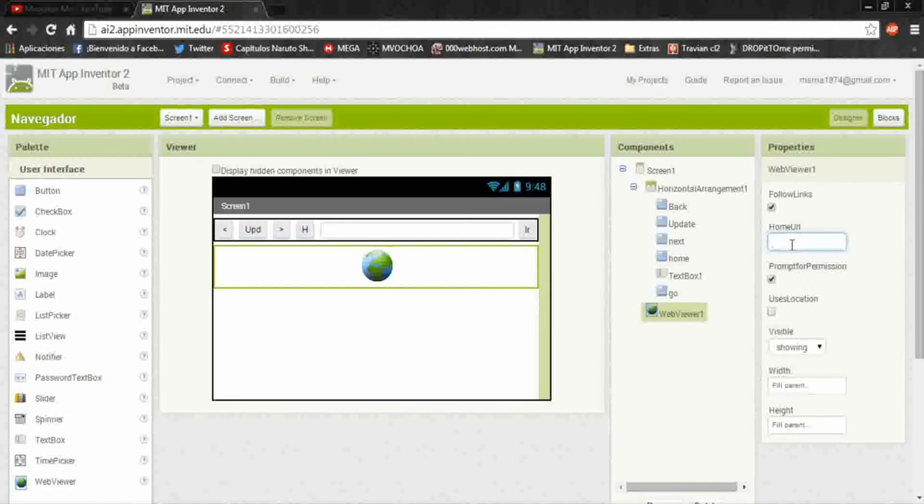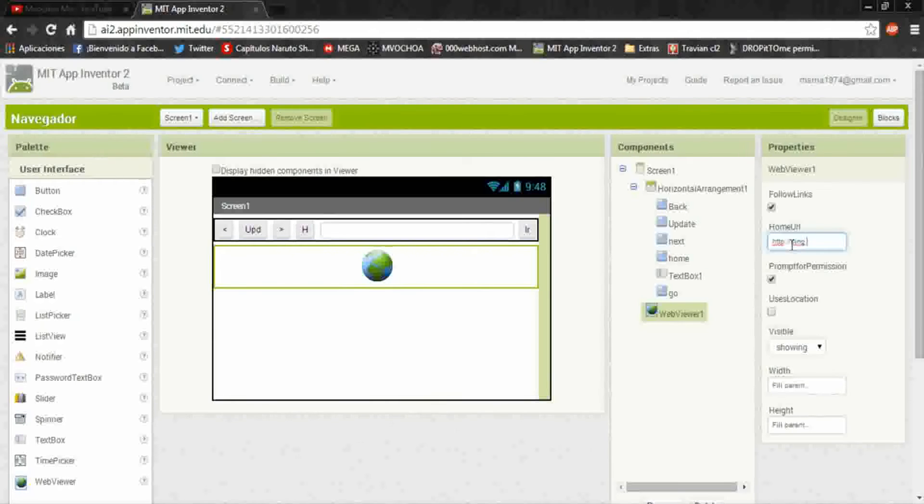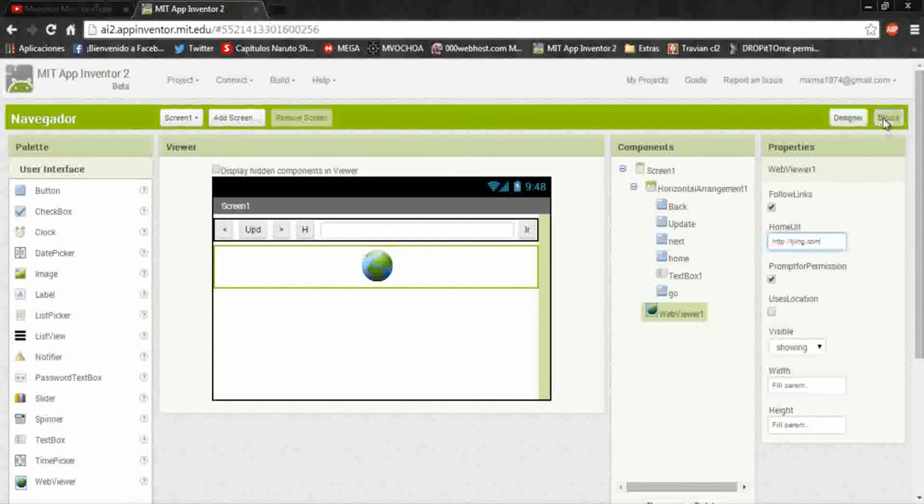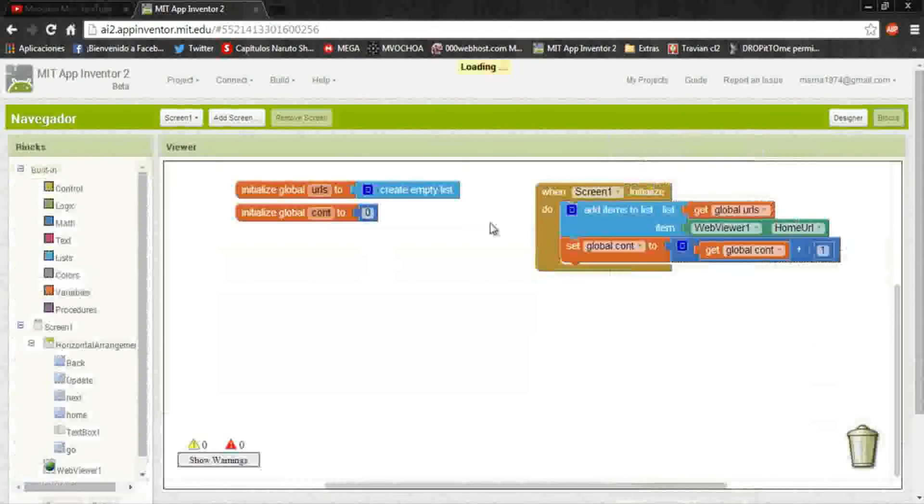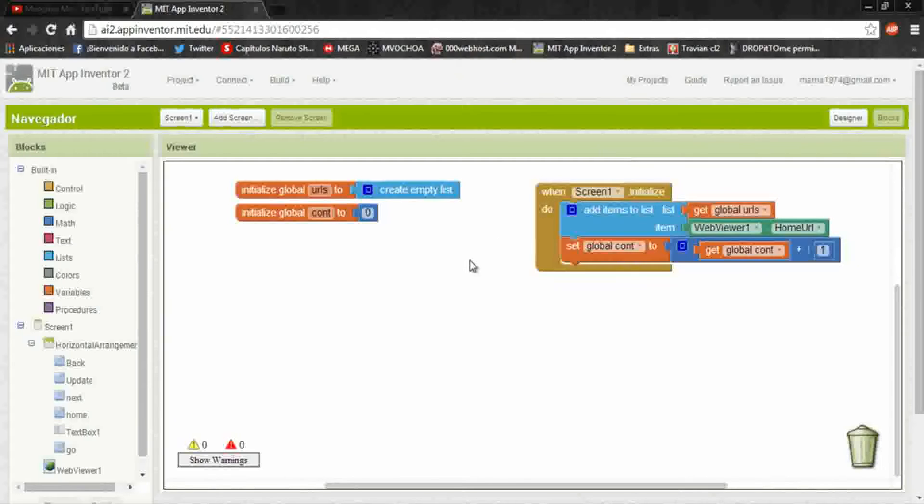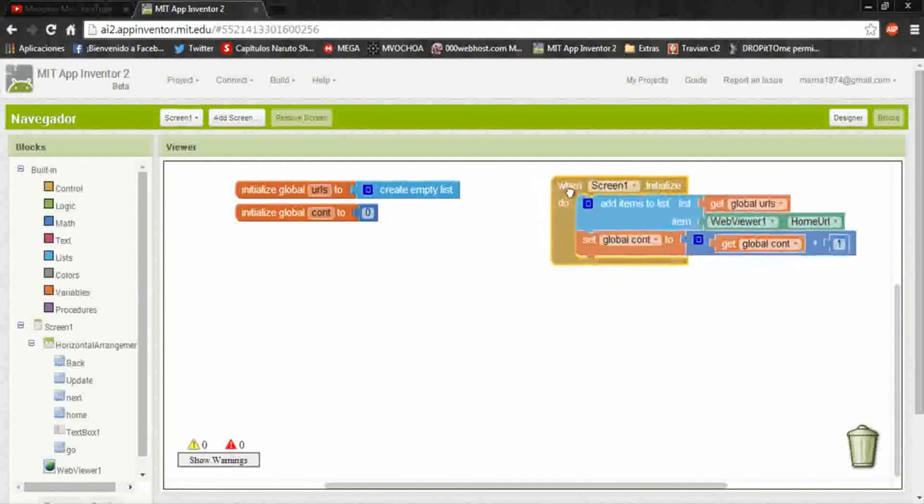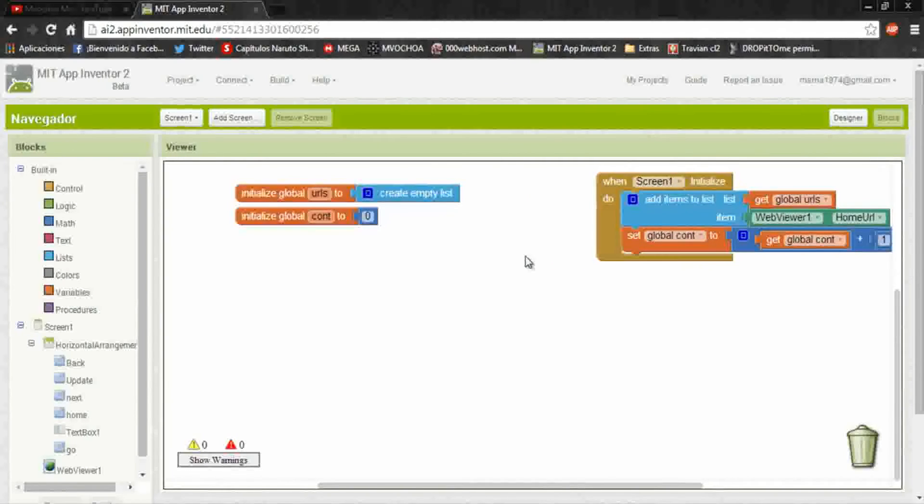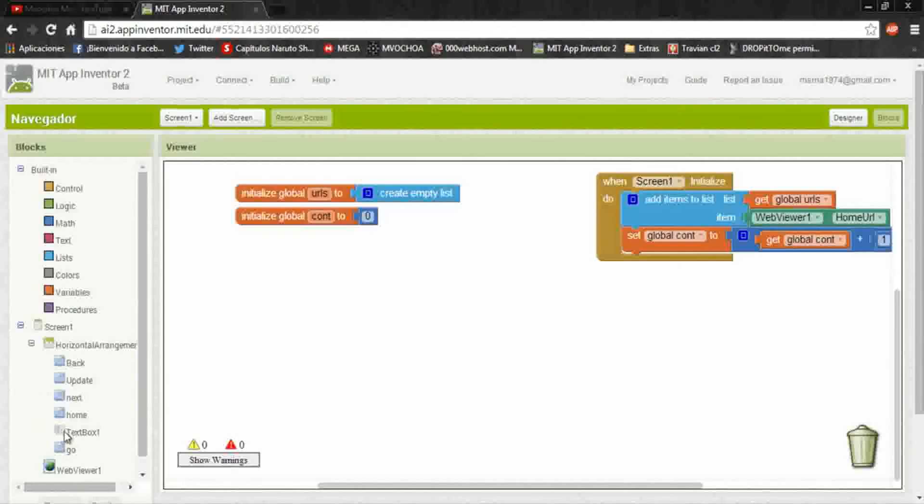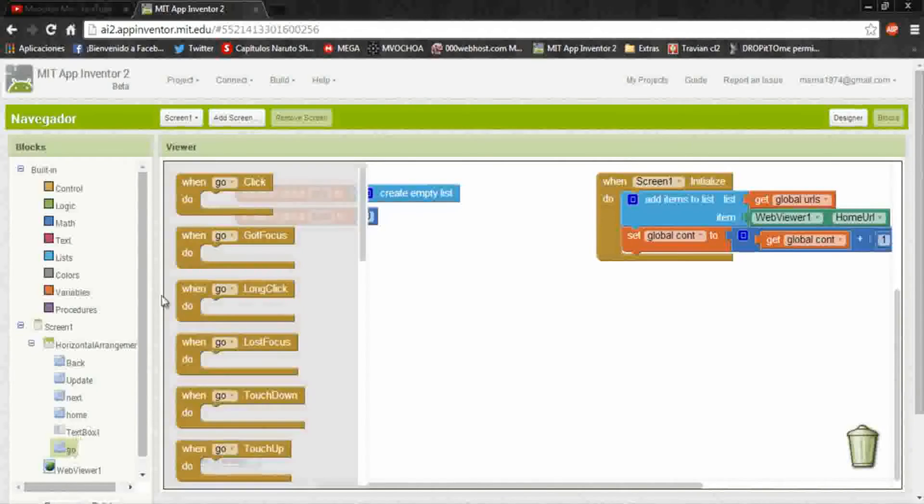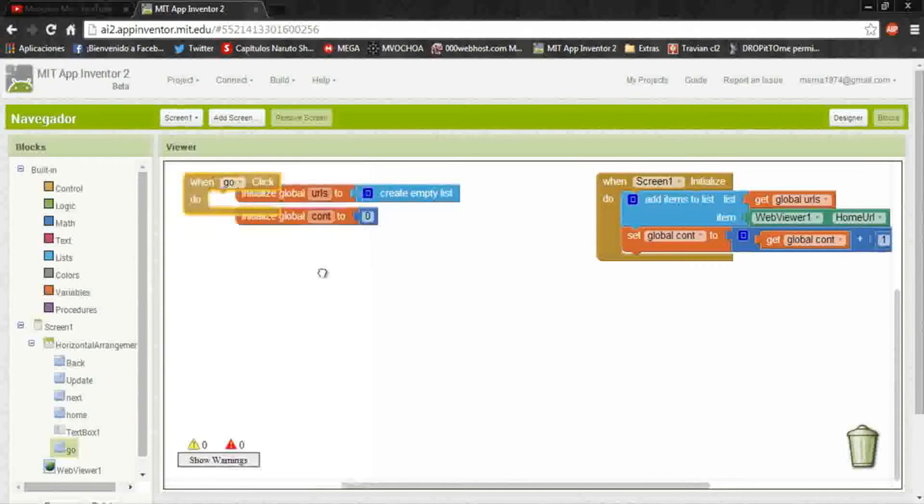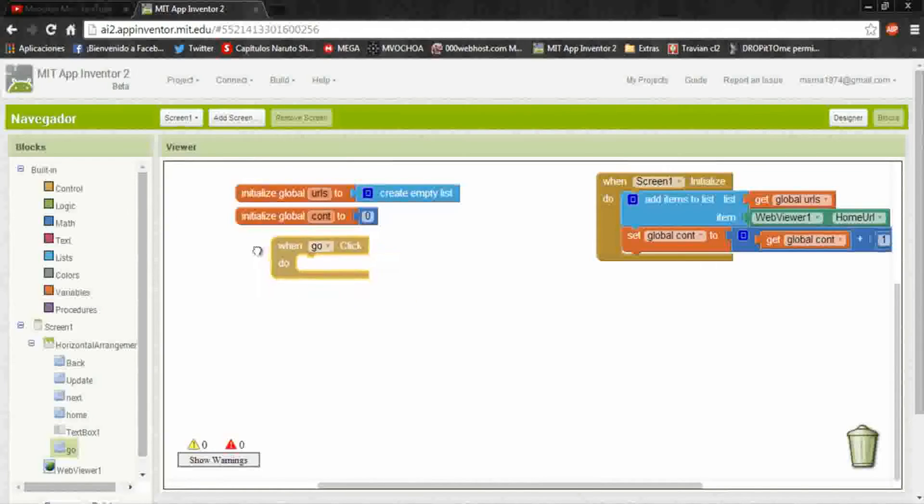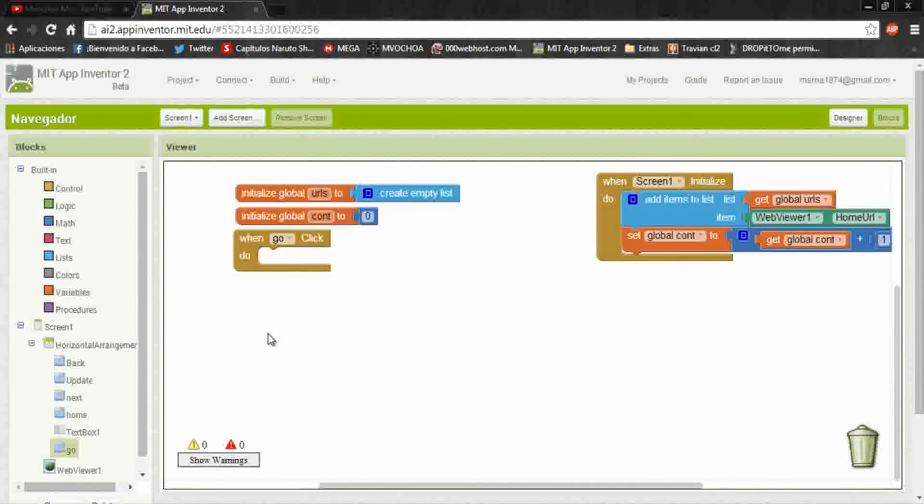Click here, and I will put http colon double diagonal bing.com for another example, bing.com. With this we have added the first data, the home page. And now when go click, we will add a new URL to the list.